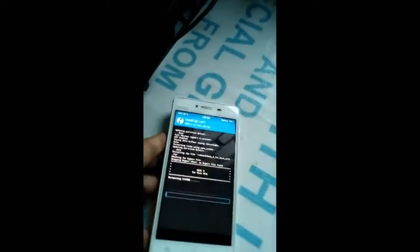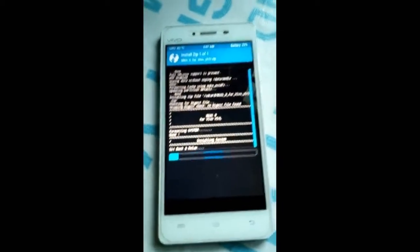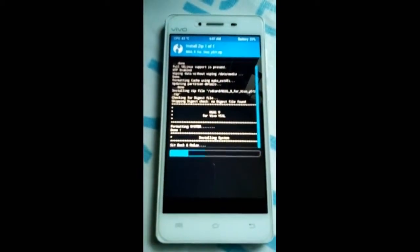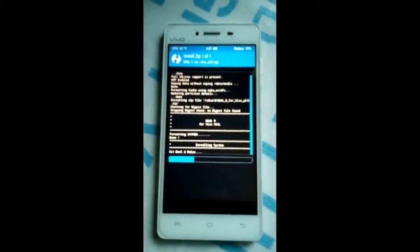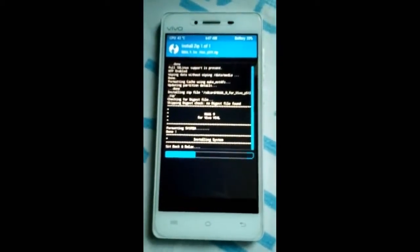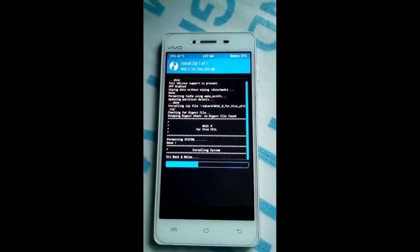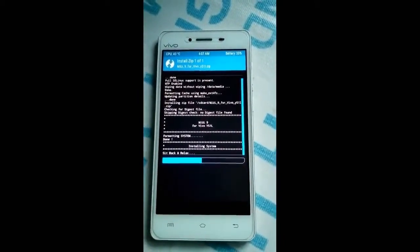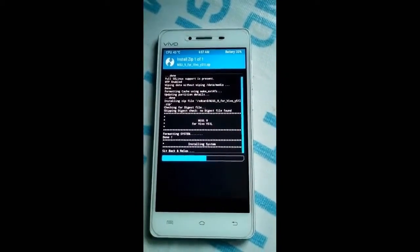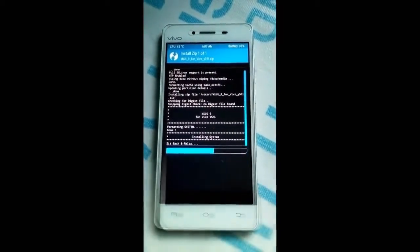Now it will flash. It will take some time — maybe 5 minutes or 10 minutes. You can see it is almost done.